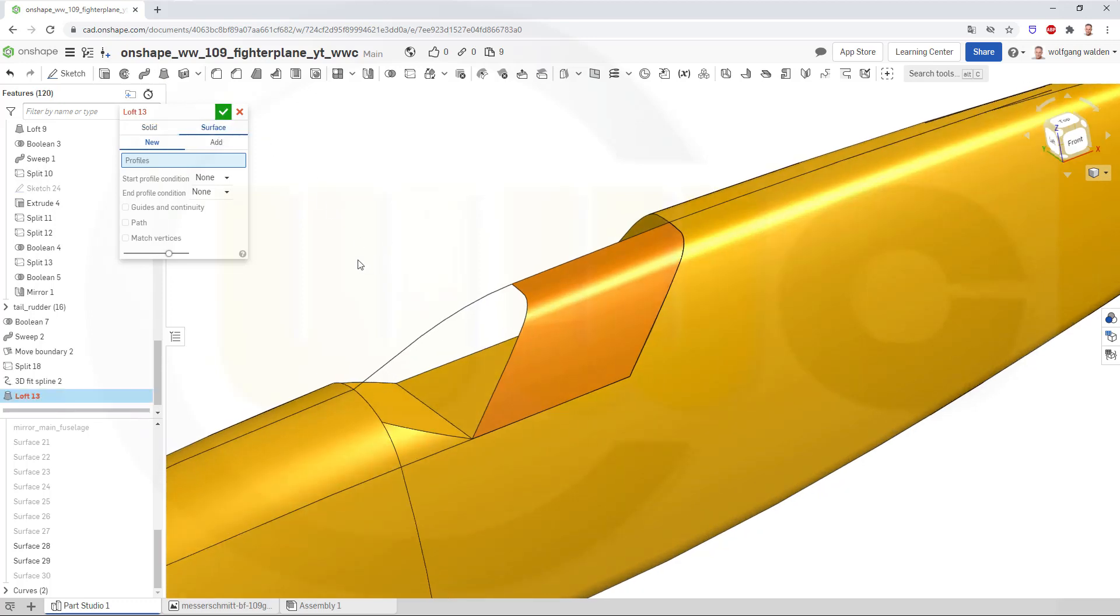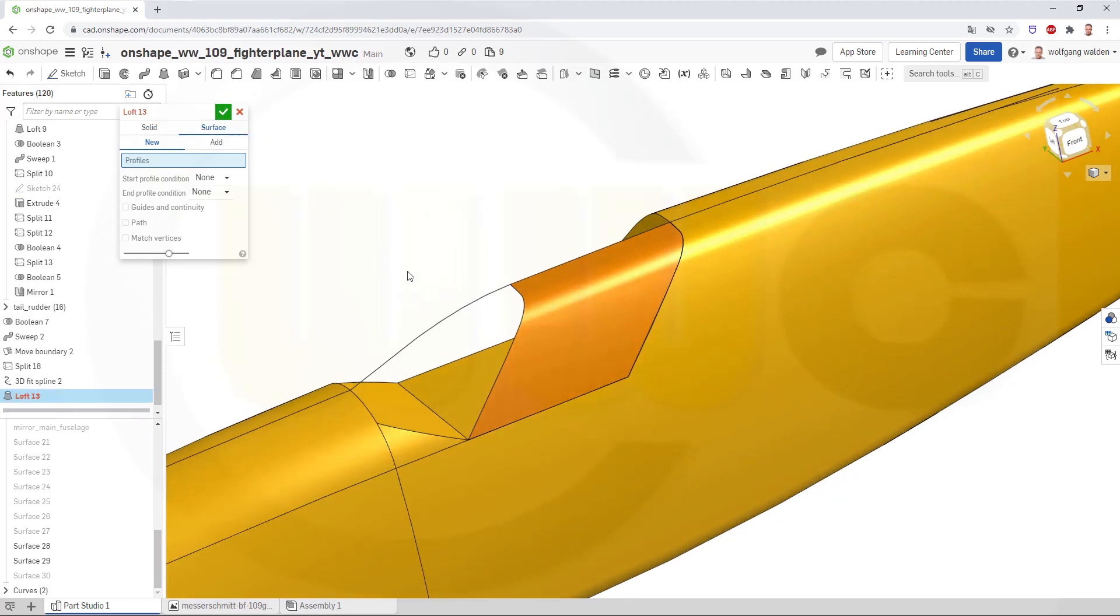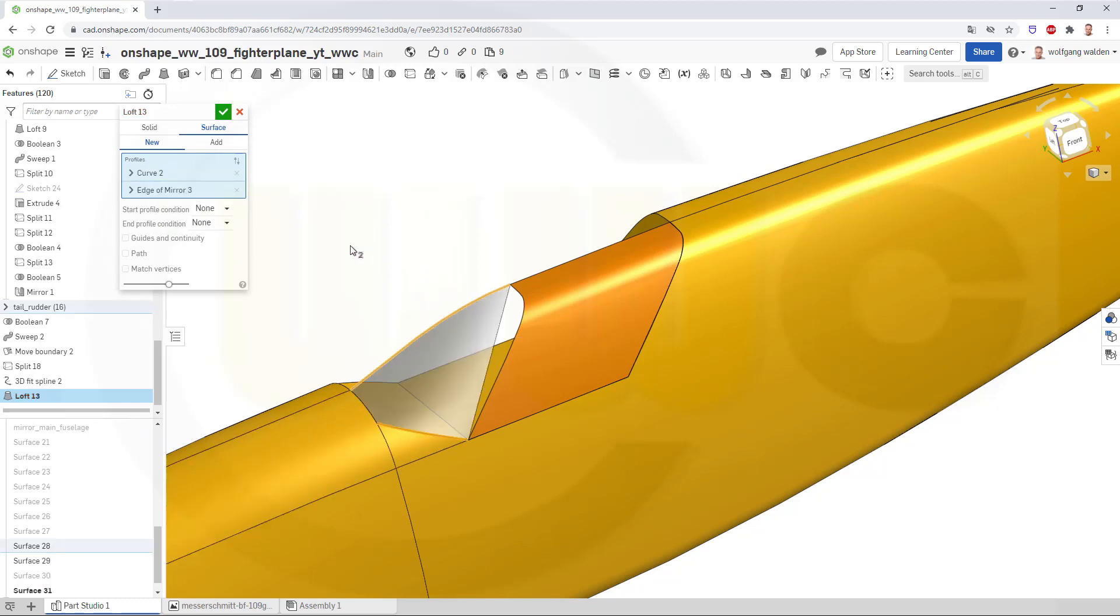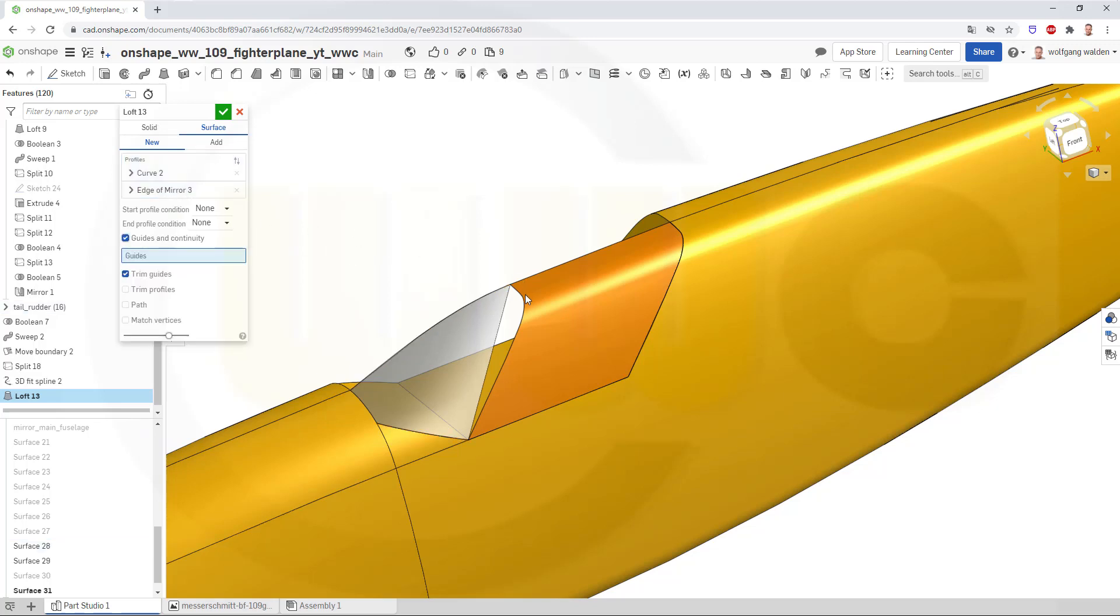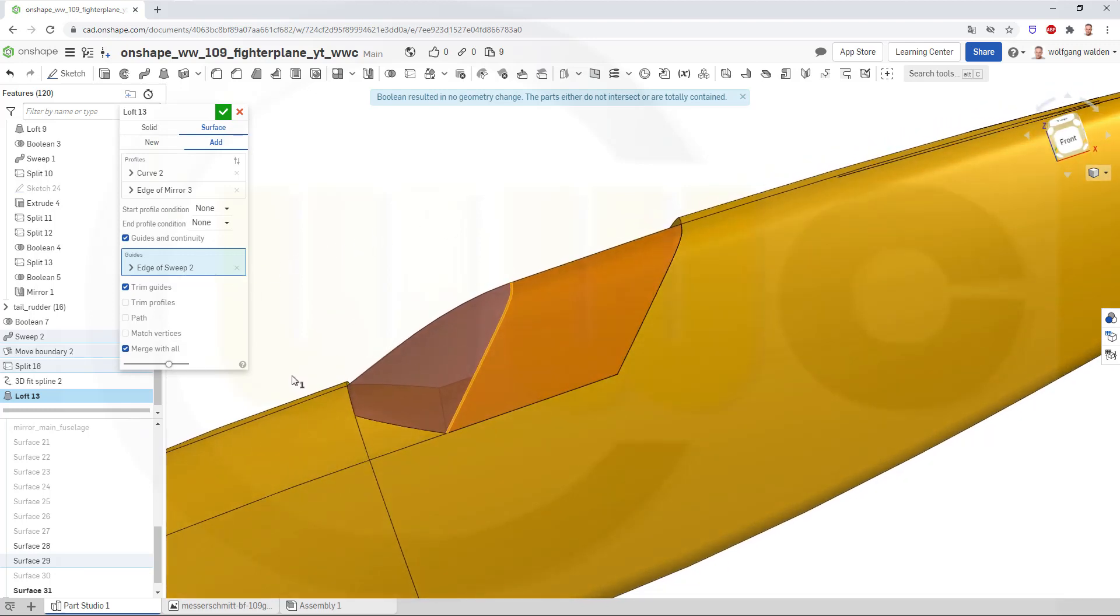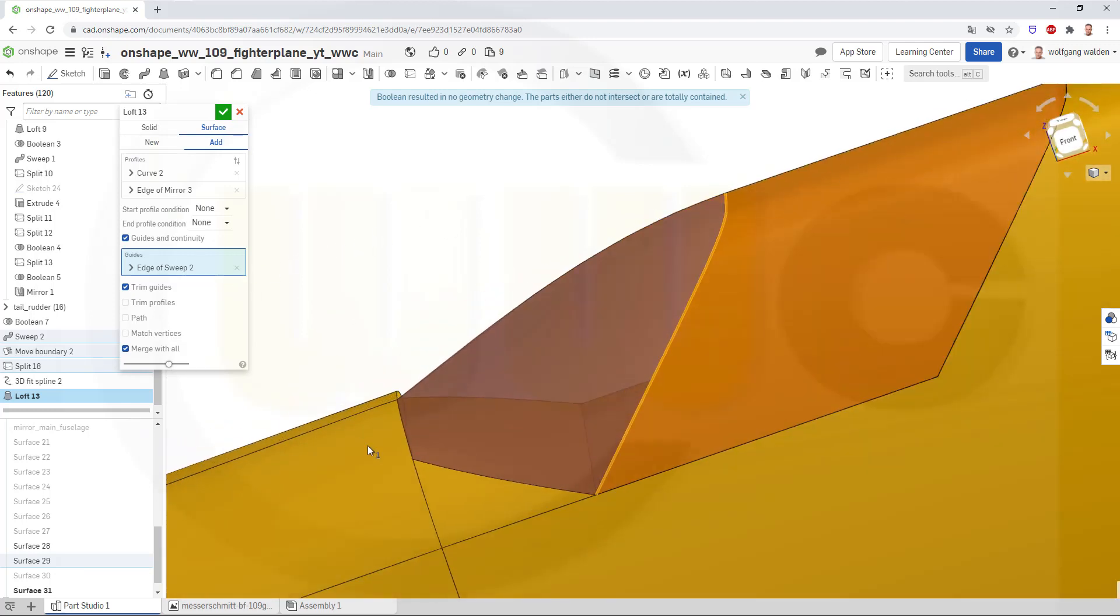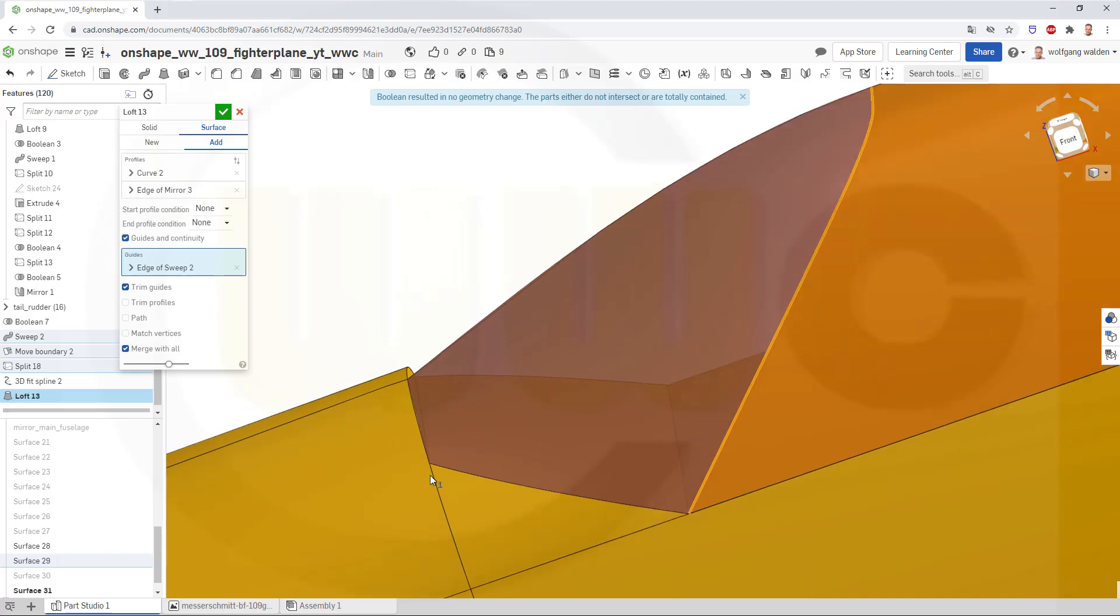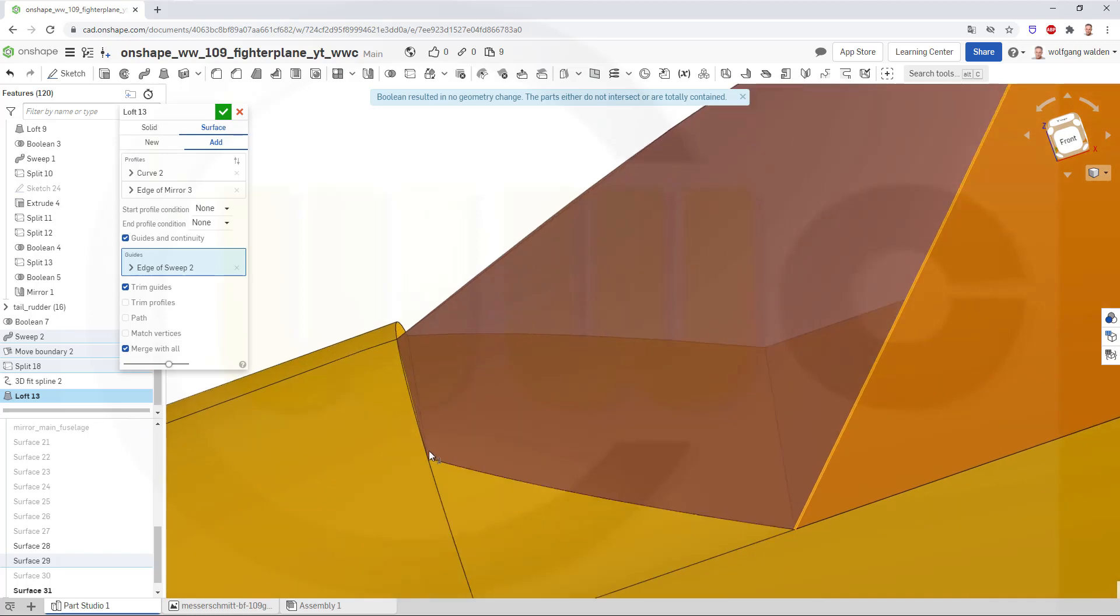And I might use this one as section, and that one as section. And then I want to add guides. That would be one guide. And the second guide would be here, that group of edges.